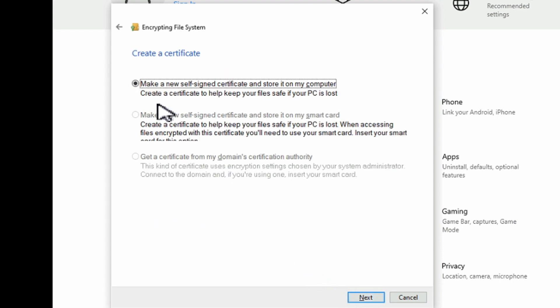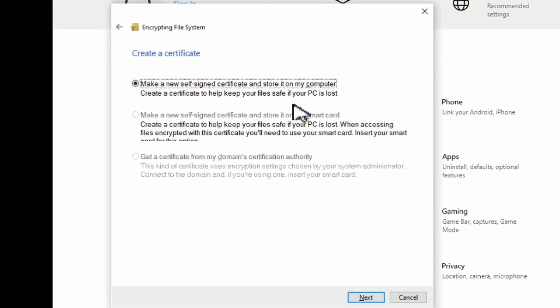Here we only have one option again. It's to make a new self-signed certificate and store it on our computer, which is what we want. We want to store it here and create the certificate to help keep your files safe if your PC is lost or stolen.